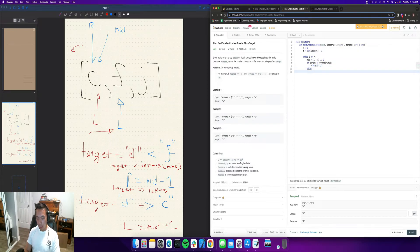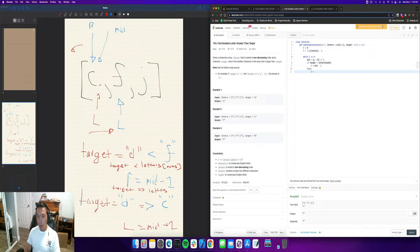so we're going to do the first condition here. So if target is less than letters mid, what we're going to do is we're going to set R to equal to mid minus one. Else, left is equal to mid plus one.